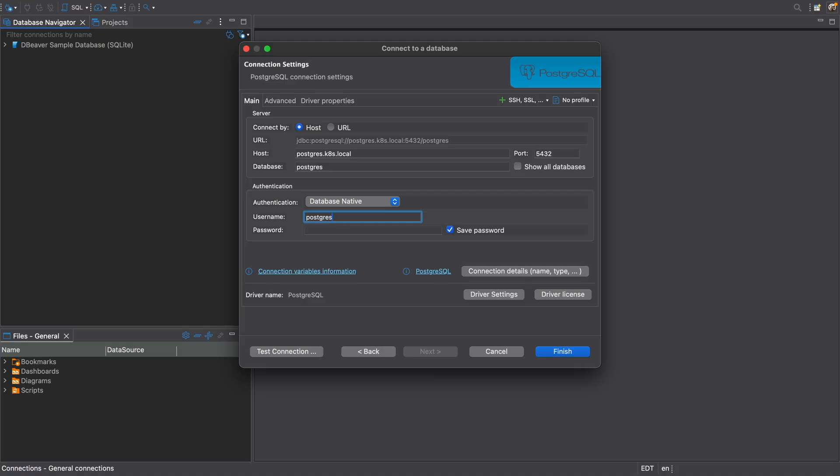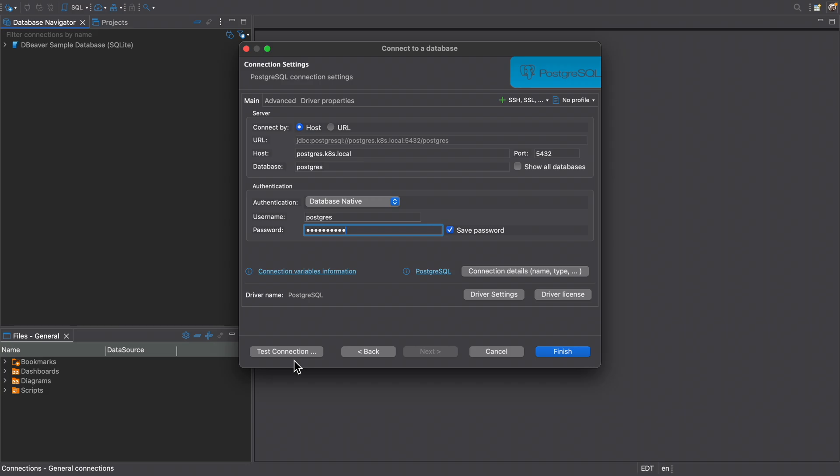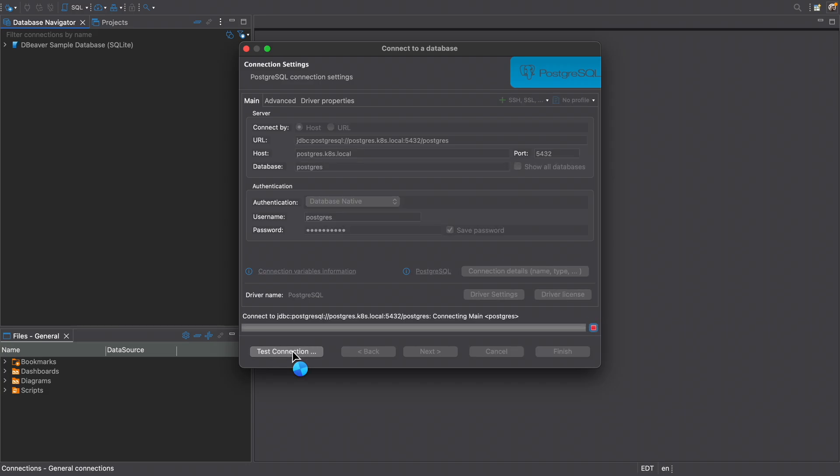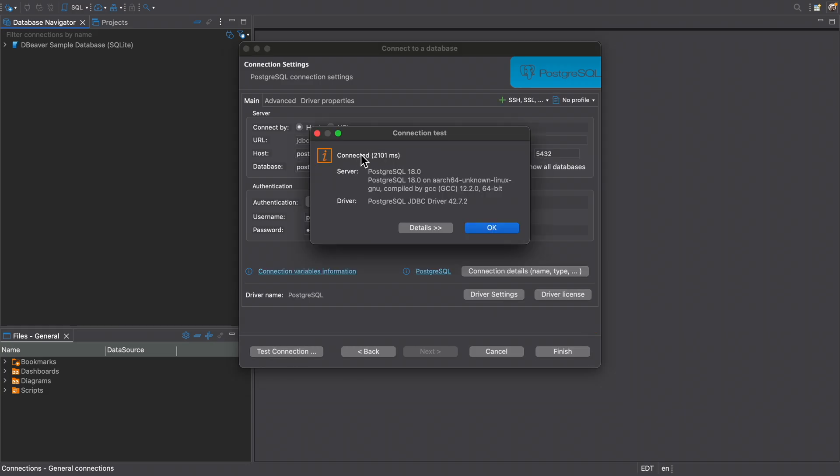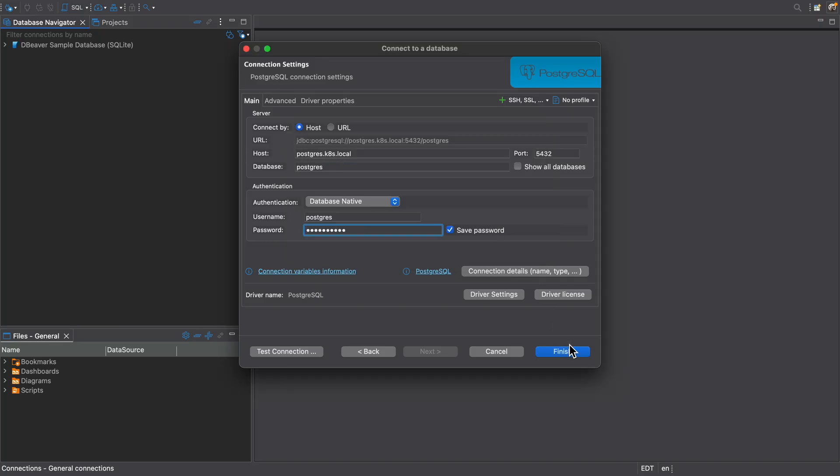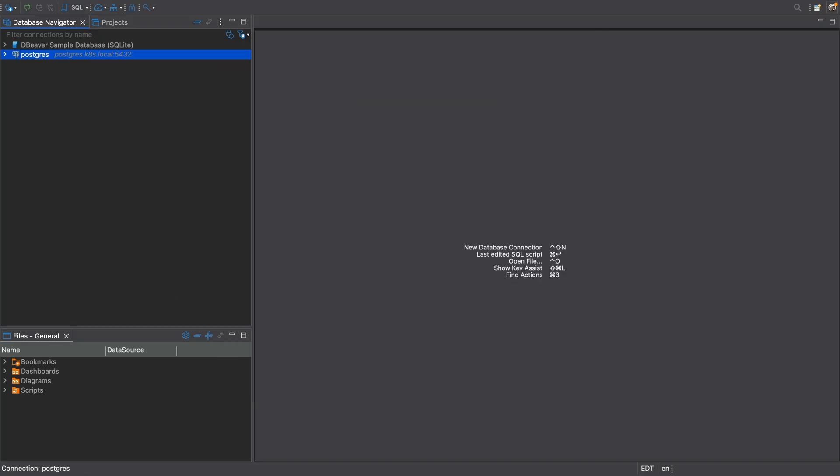Now we have to put in the password that we got toward the beginning of the tutorial in the terminal. I'll just paste that in here. And then we can do our final test. I'll test the connection. And it's connected. We got connected. So okay, and finish. It works perfectly.